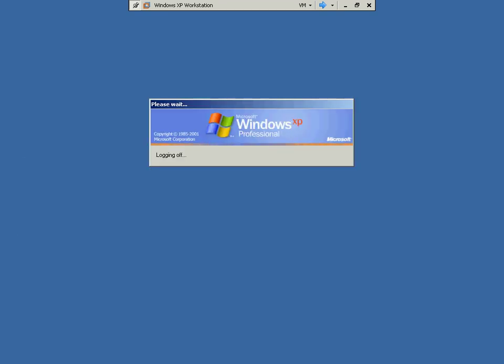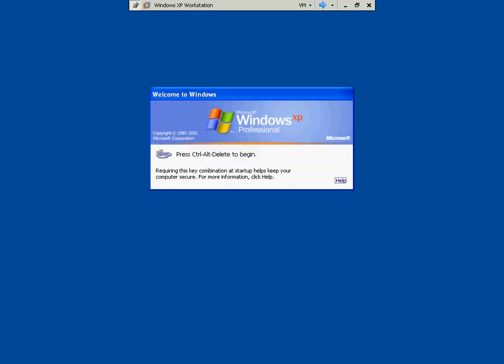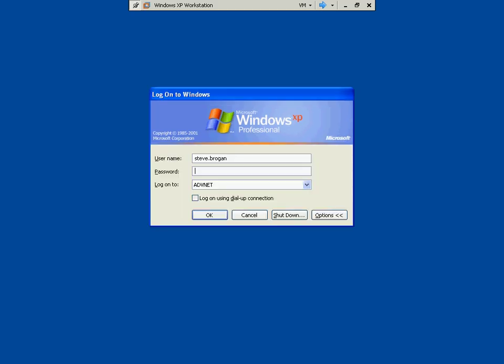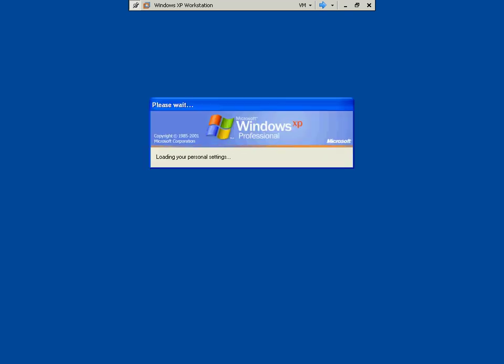And we'll log in as, give me another user, guys. Sunny, real, like that. We'll log in, and this user should have, it'll take a little while here.